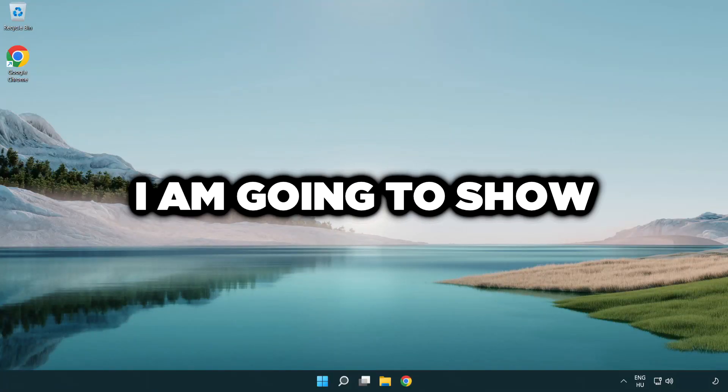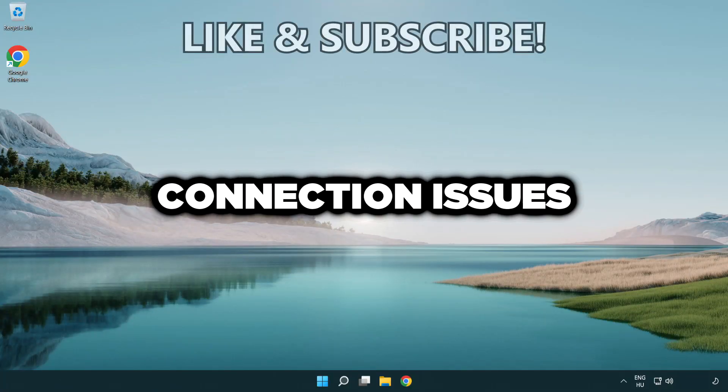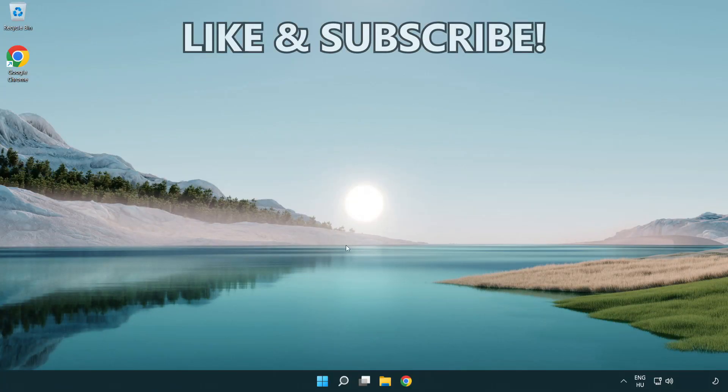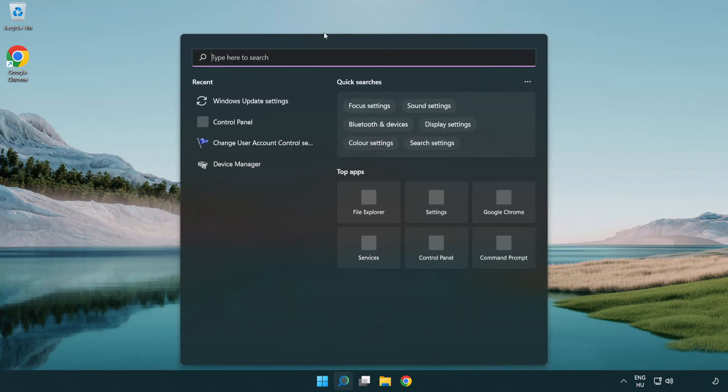Welcome to this video. I'm going to show how to fix connection issues. Click the search bar and type CMD.